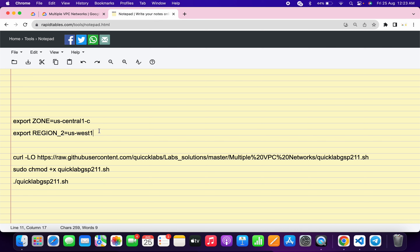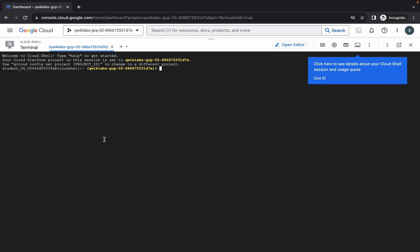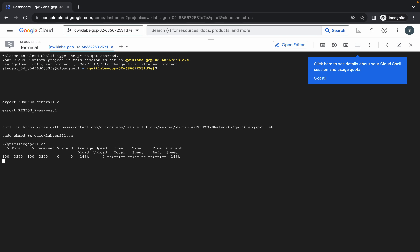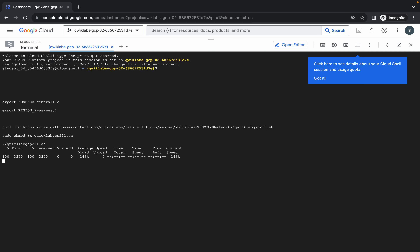Paste over here and make sure there is no extra space after the equals sign. Now copy all the commands, come back over here, paste, and hit enter. Wait for a second and then click on authorize. We just have to wait for the command to execute, and once it's done we are done with this lab.